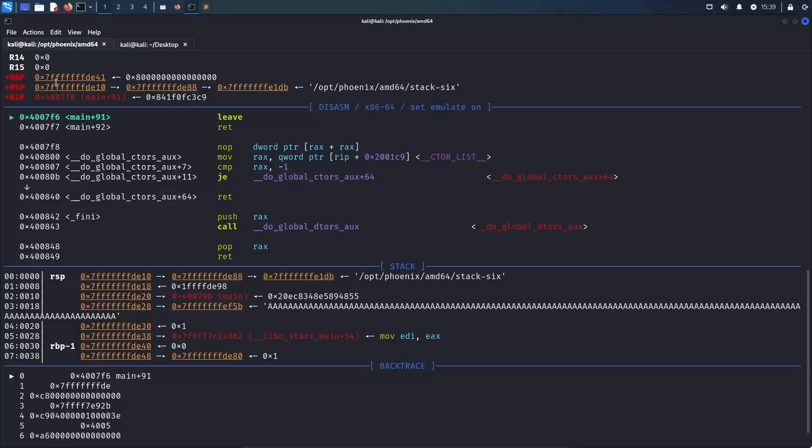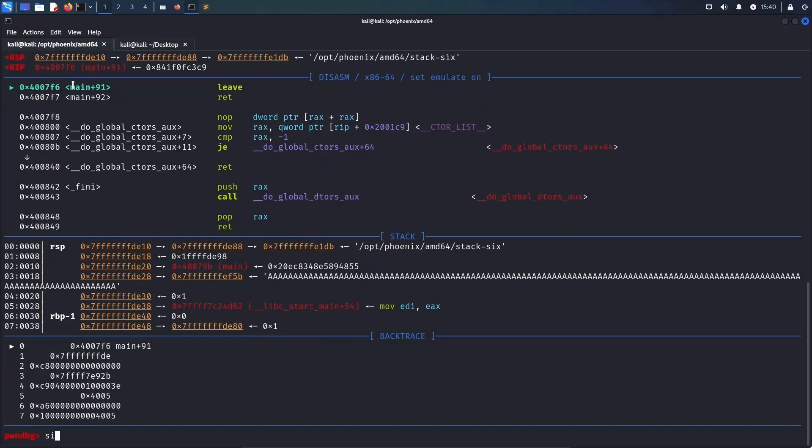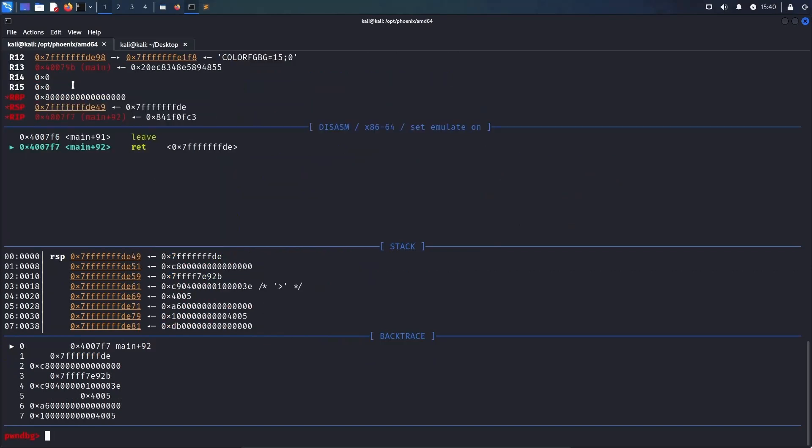What we are going to do is exploit the combination of the leave and the return instruction. The leave instruction will move the content of the base pointer, rbp, into the stack pointer, rsp, and then increment it by 8. So, single-stepping through the instruction up to the return instruction shows that rsp now contains EE49. This is because 41, obviously, incremented by 8 equals 49. Then the return instruction will take the address from the stack pointer and return to it.